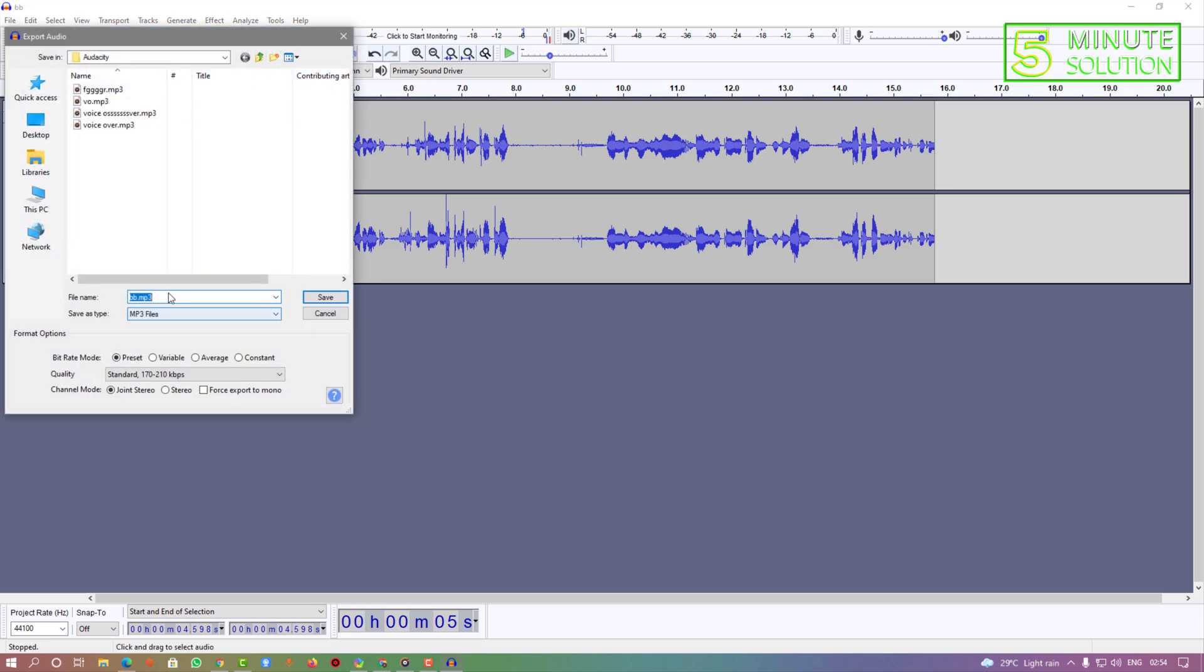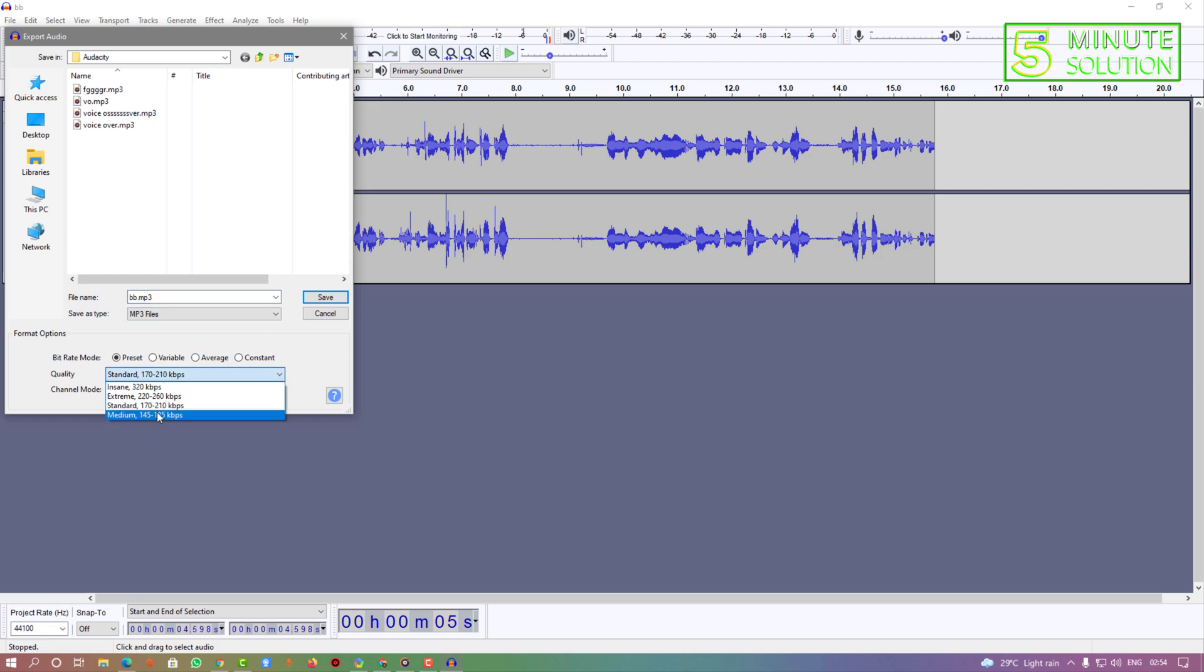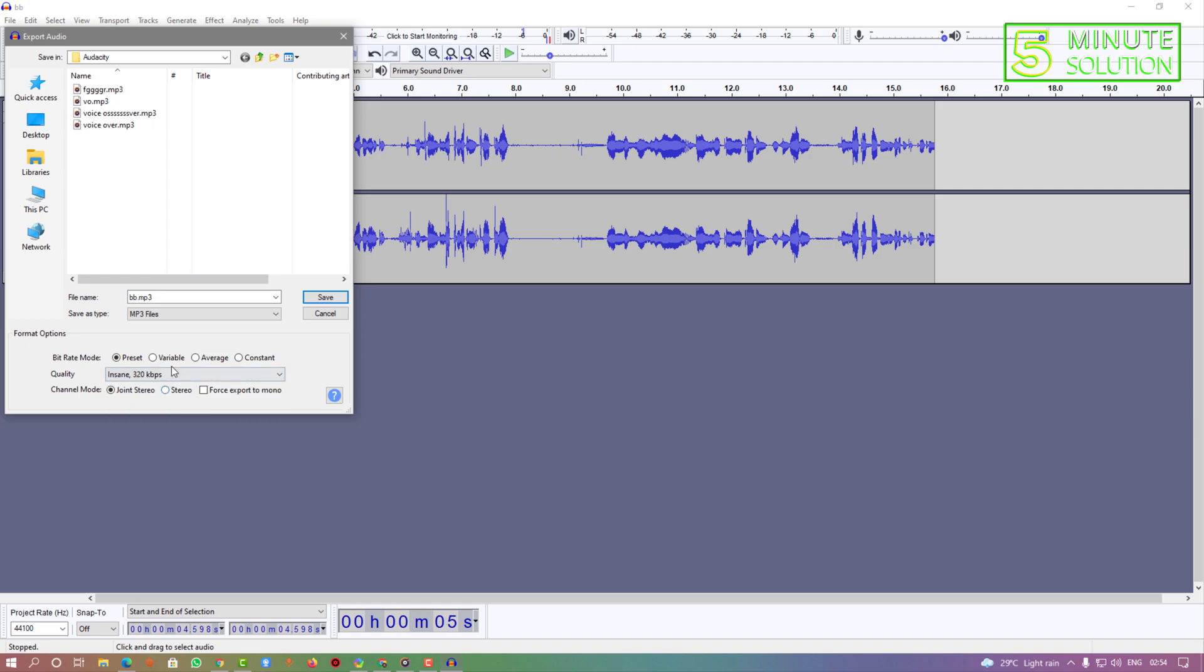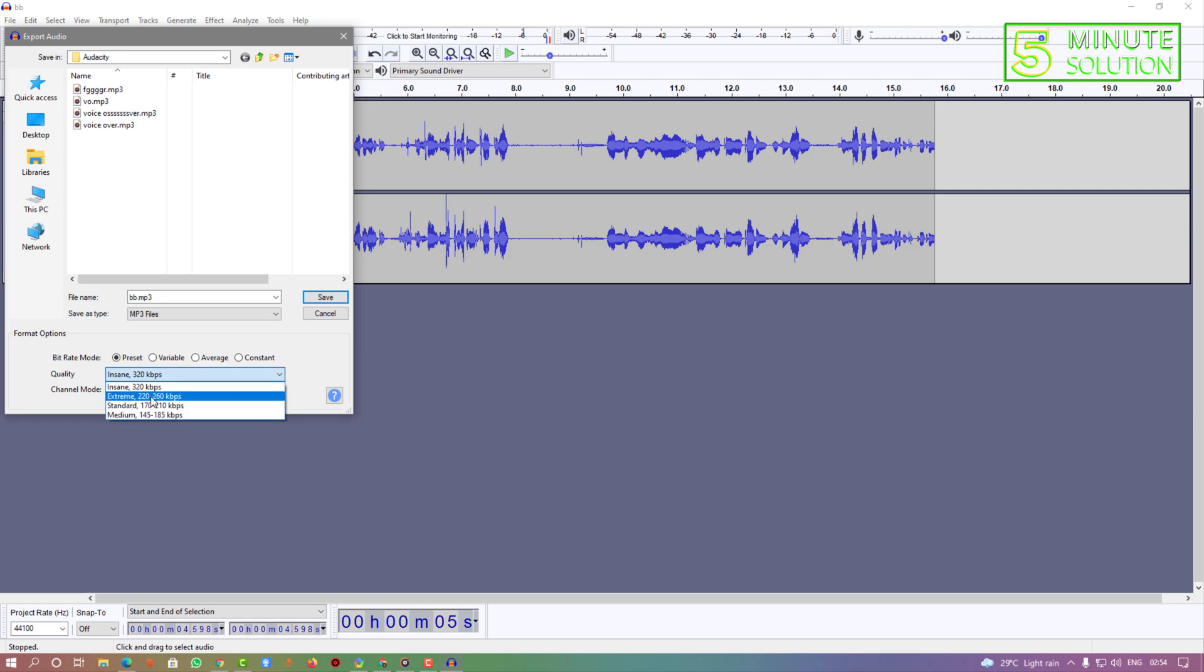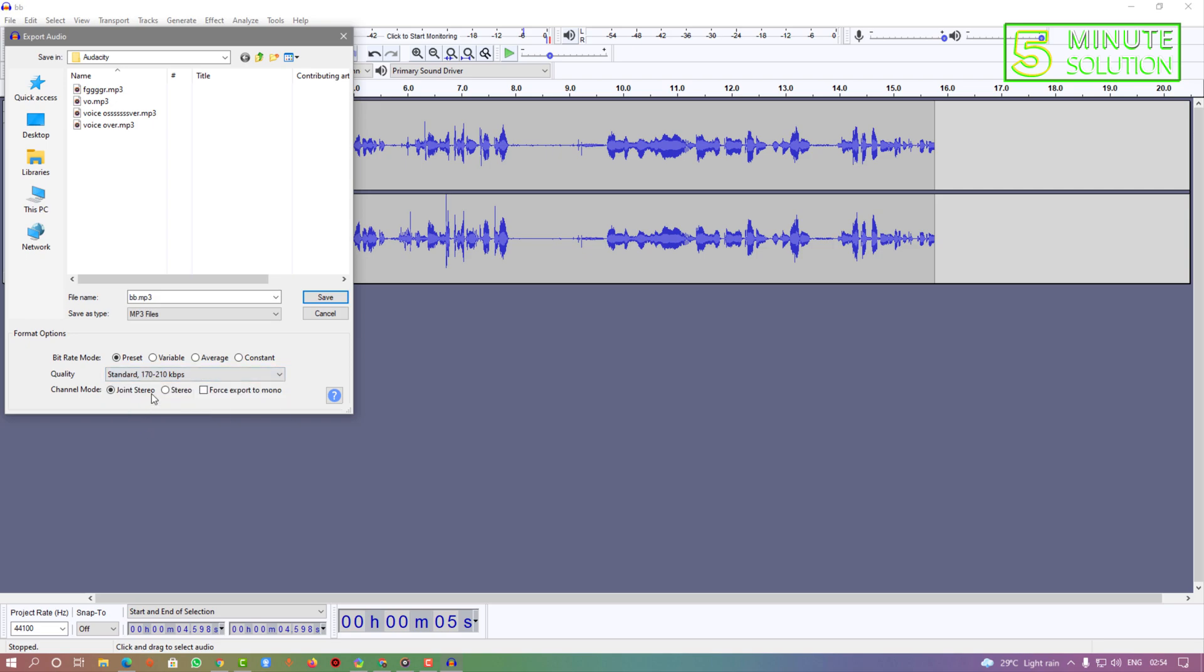I'll give it a name and you can also select the quality. You can see I'm selecting the standard. You can also save as insane or depending according to your needs. I'm just selecting standard and click save simply.